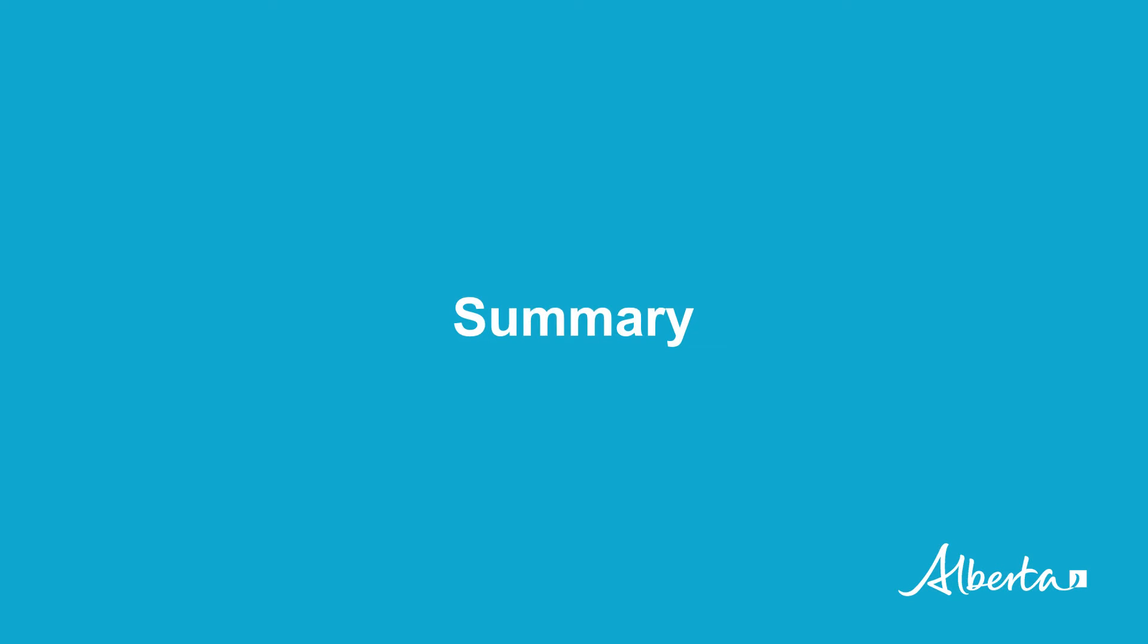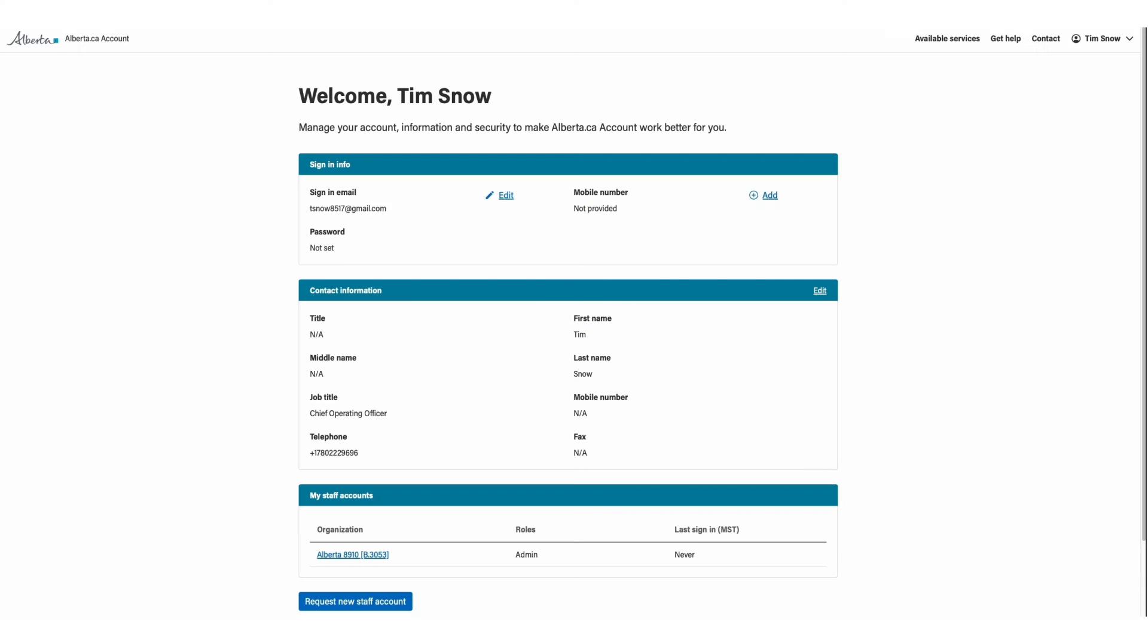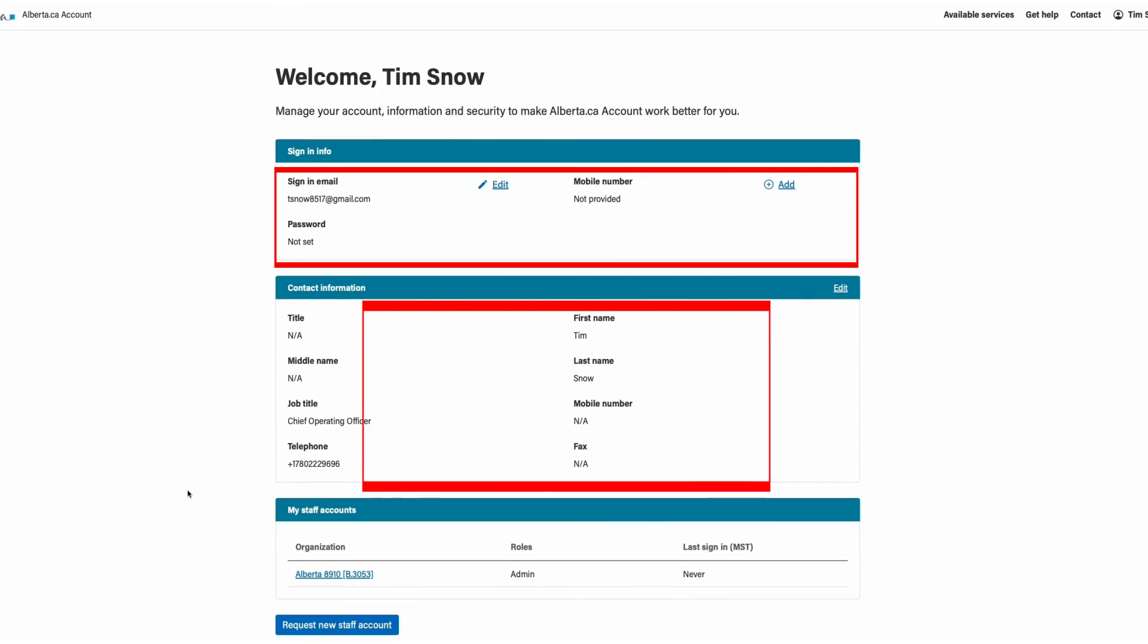Summary. Congratulations, you have successfully added your organization. You will now be brought back to the Manage Your Accounts screen, where you will be able to see your contact information and your newly created admin account.